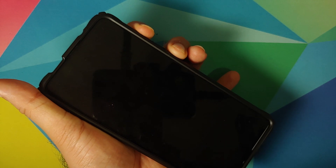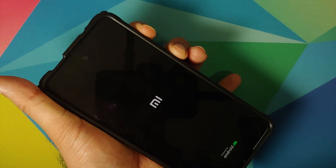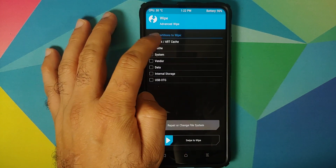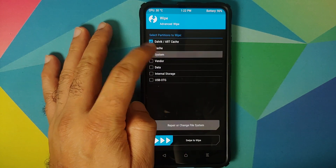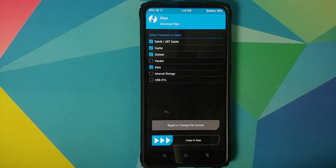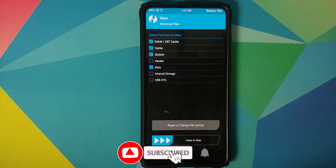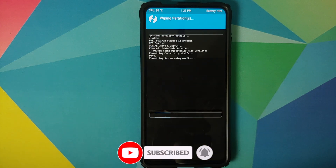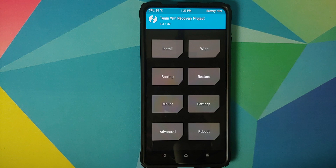Next, we need to boot into TWRP. Turn off your device, then press and hold Volume Up and the Power button at the same time until you see the TWRP boot logo. Once booted into TWRP, go to Wipe → Advanced Wipe and select Dalvik, Cache, System, and Data — those are the only partitions you need. Do not — and I repeat — do not check the Vendor partition. Once you've selected all the partitions, swipe to wipe.